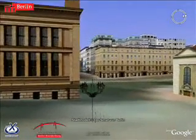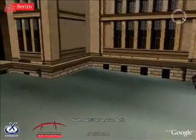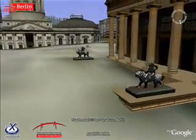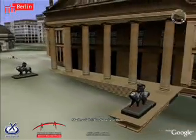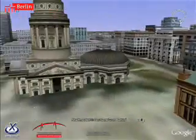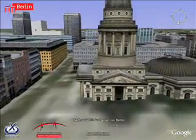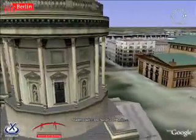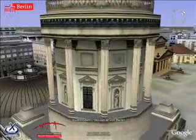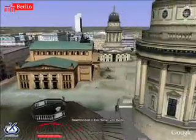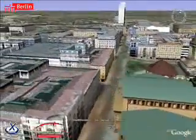Just look at the detail — even this little lamp is modeled. There are statues in front, the columns in the building, the facade, and even the statues on the top. And over here is the French Cathedral. Again, look at all the detail: the columns around the sides, the windows, and the tops of the roof.